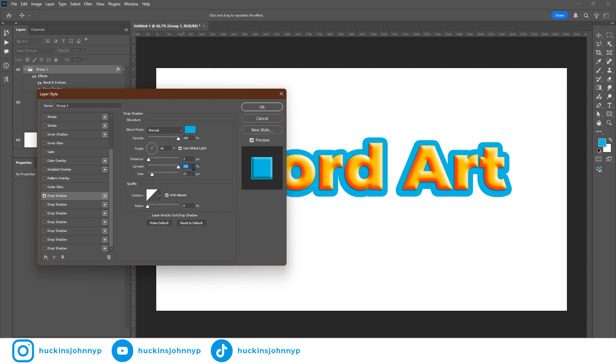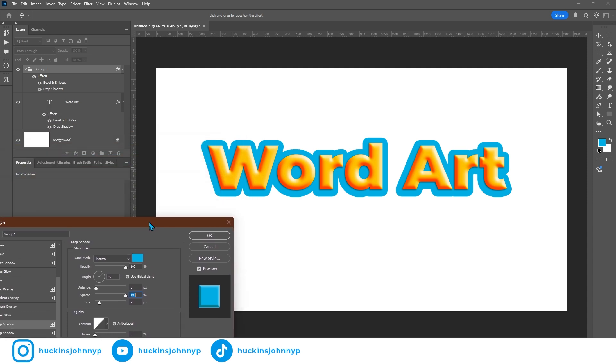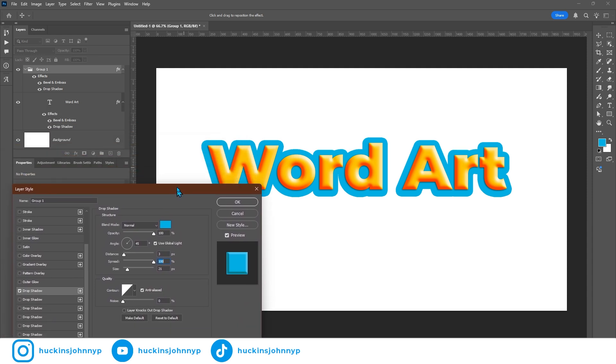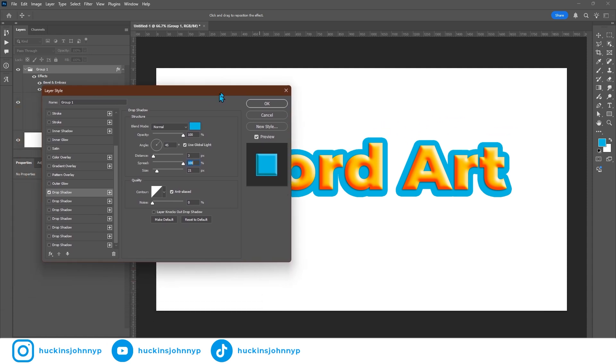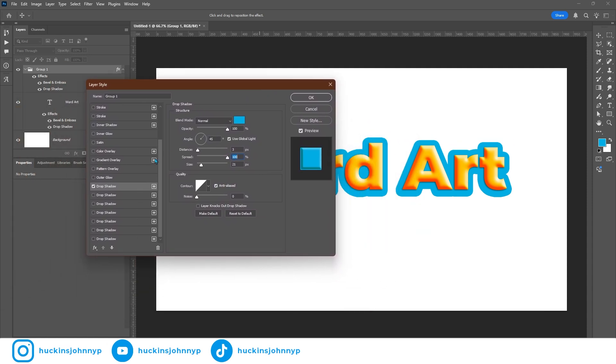And so this is what my first drop shadow is doing. It is creating kind of the flat placard that the yellow font is going to sit on top of. And we're going to get more of a 3D look with our second drop shadow.